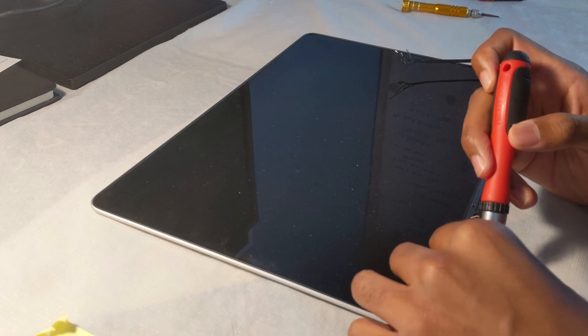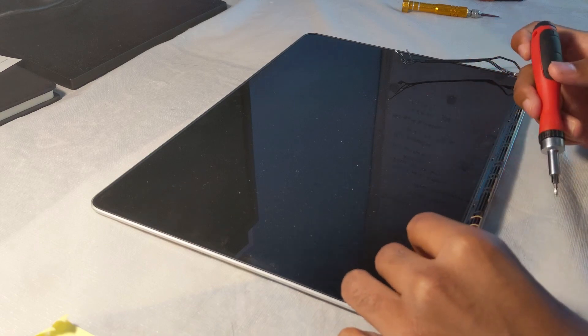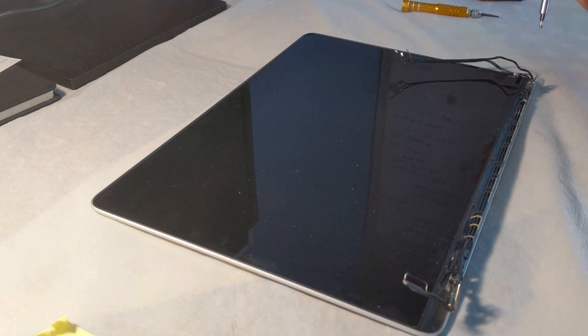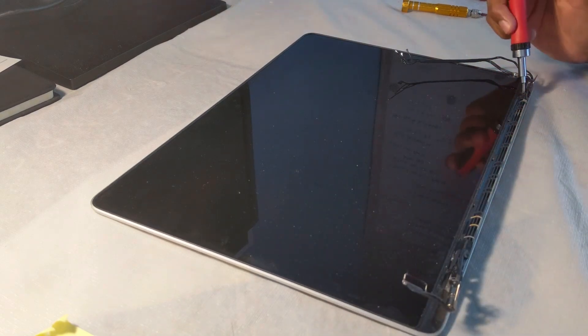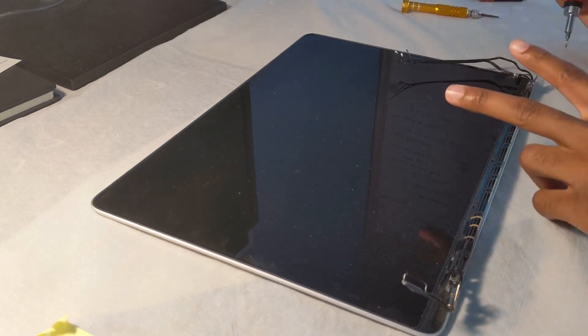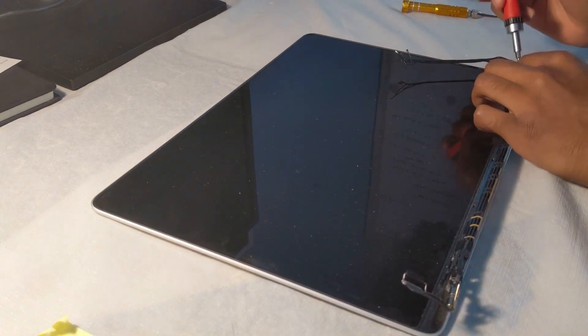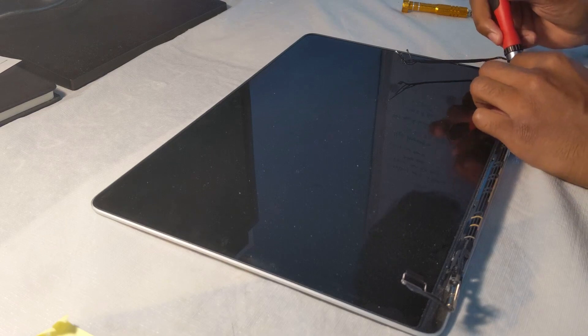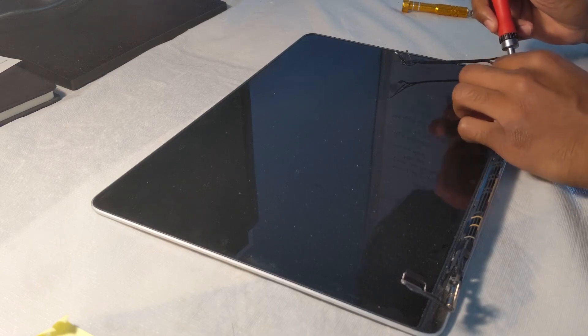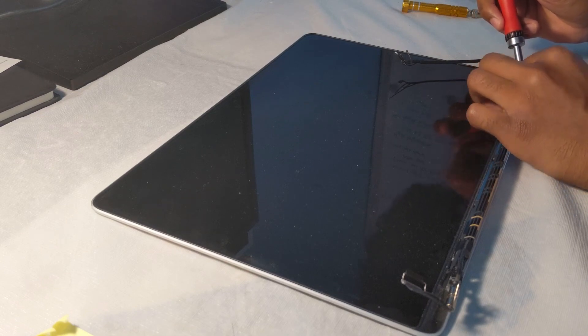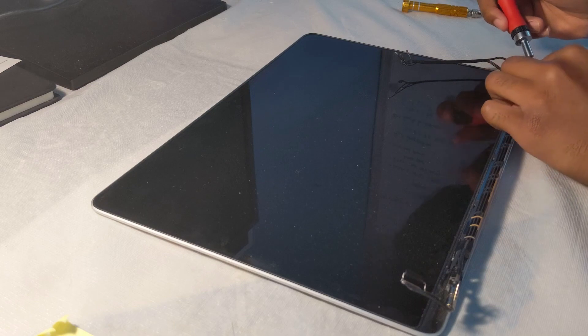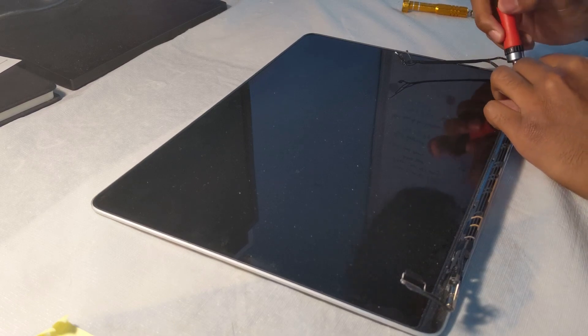On the right side, the same two screws will be covered by the Wi-Fi and Bluetooth cables, so just push them aside delicately. Make sure you don't break or snap any of them and you can go ahead and unscrew them.